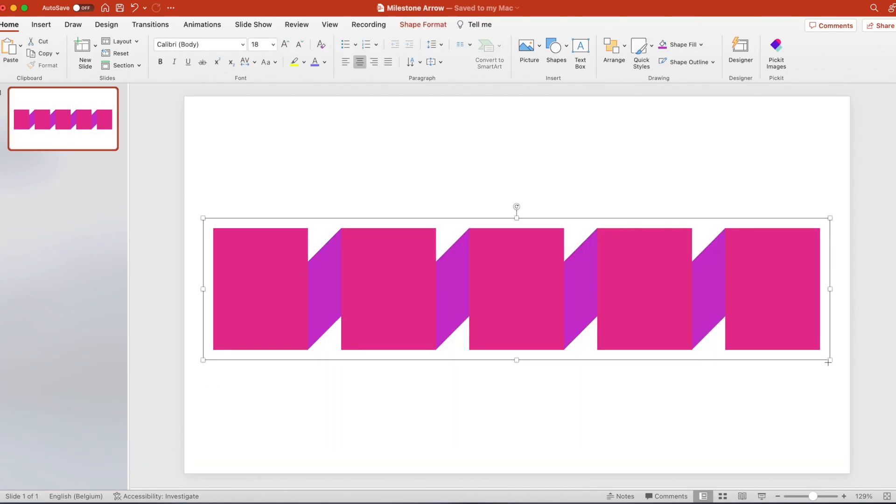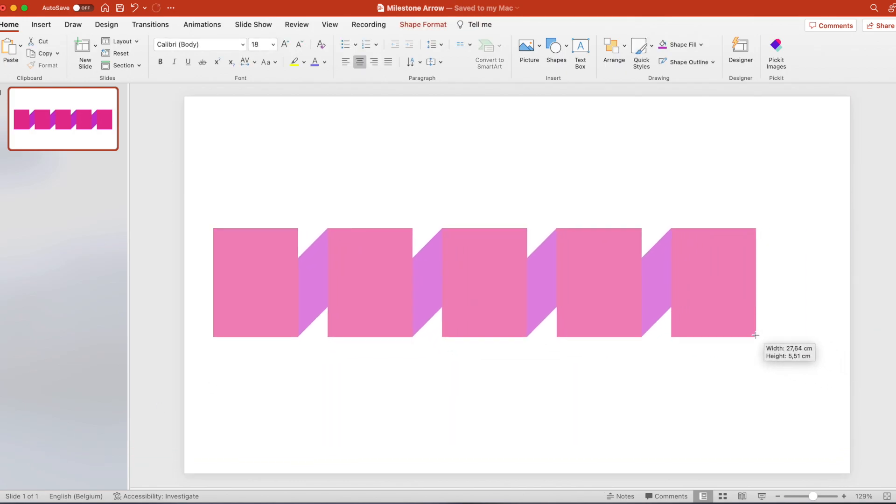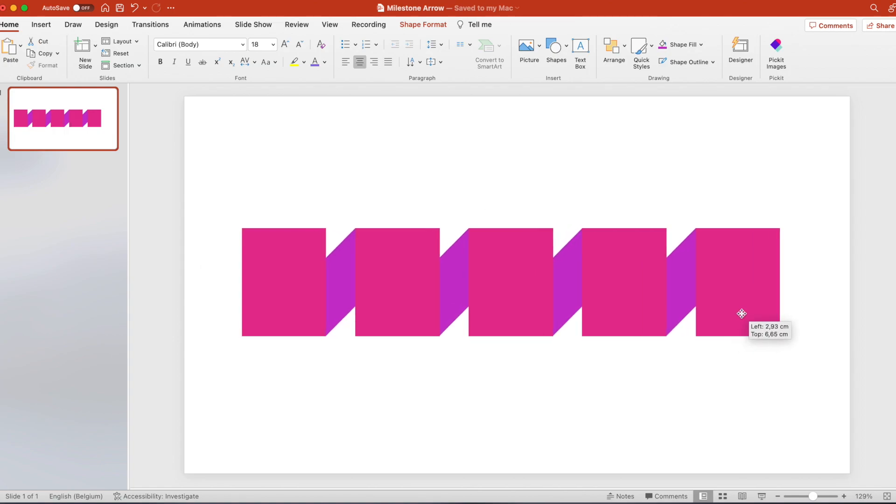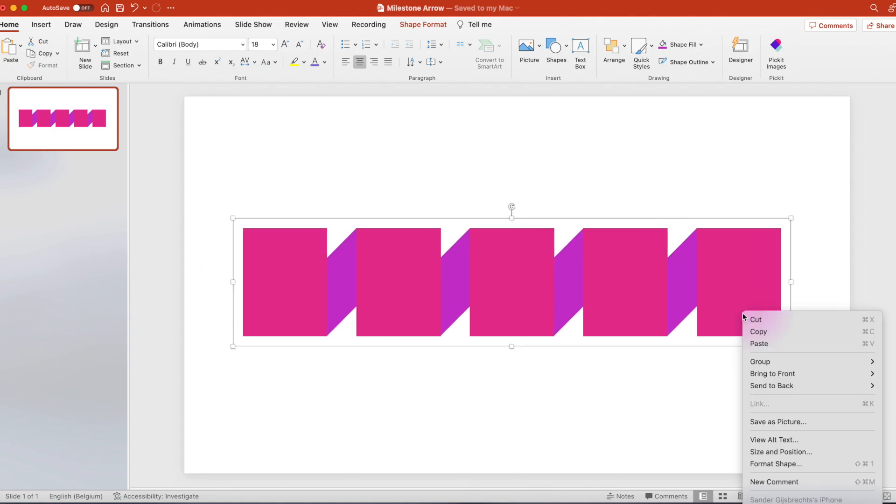Select everything, group it together and this way you can scale it without losing the connections. Right click and ungroup to make it individual shapes again.